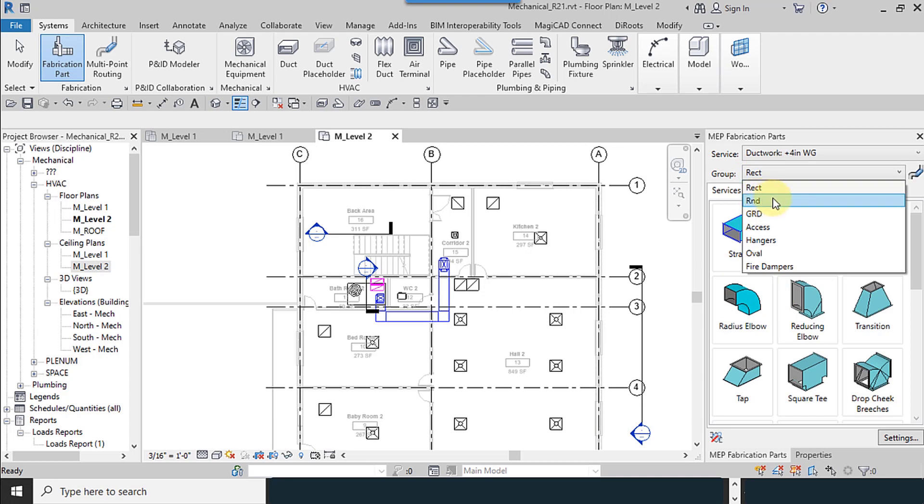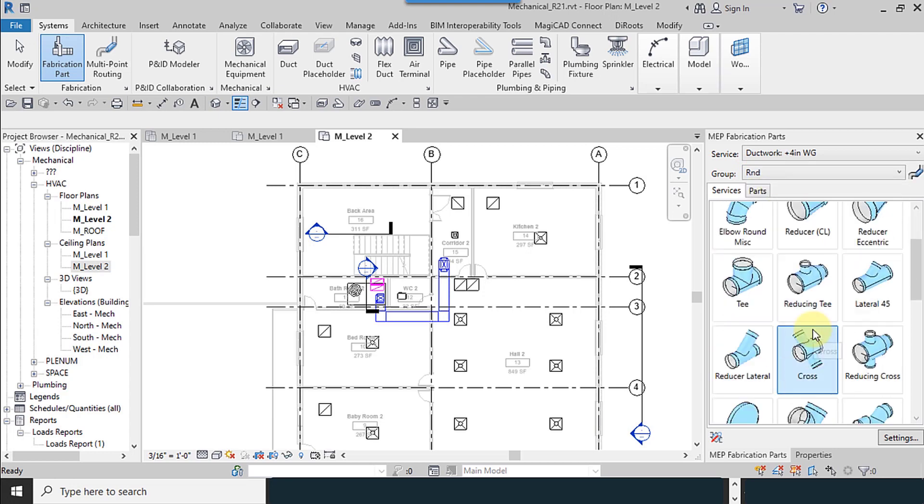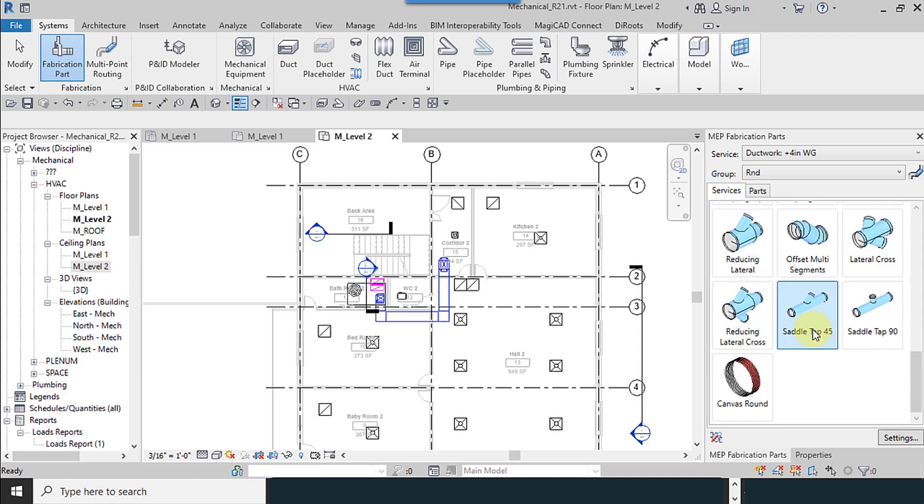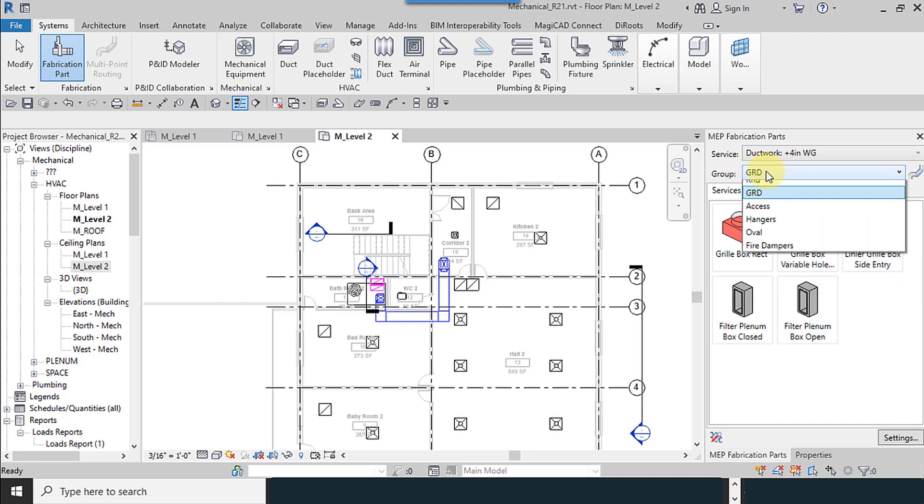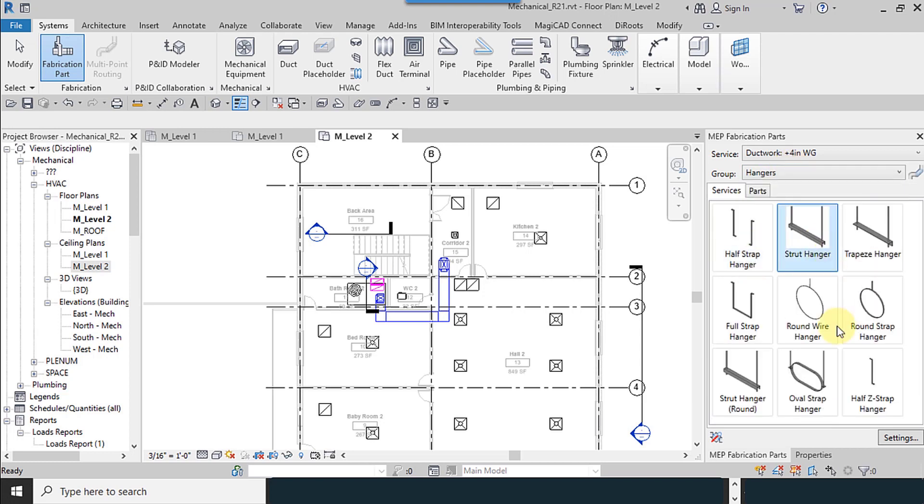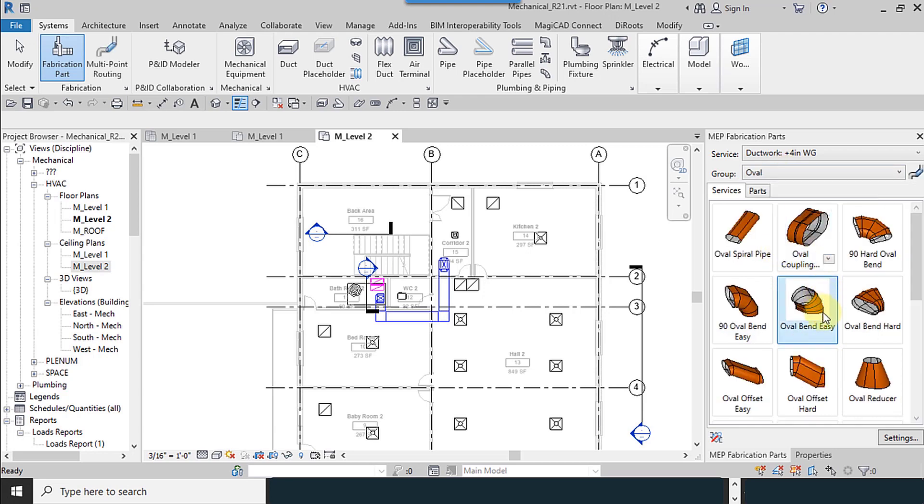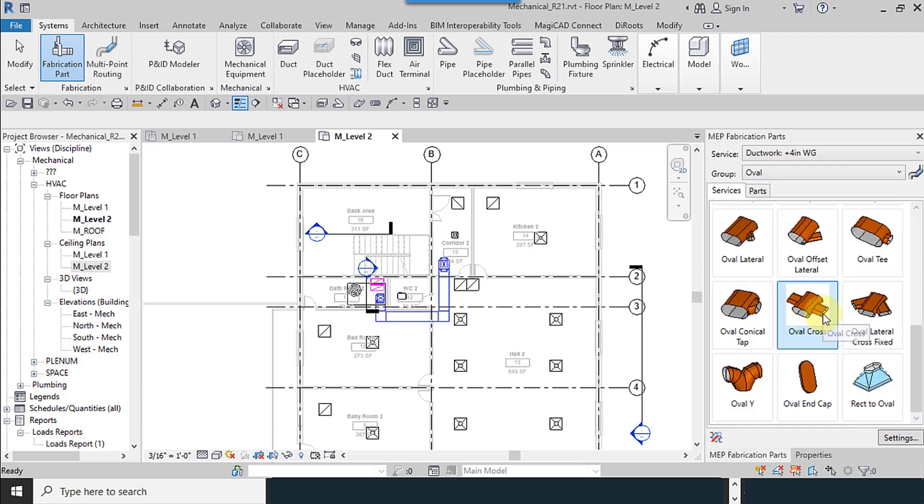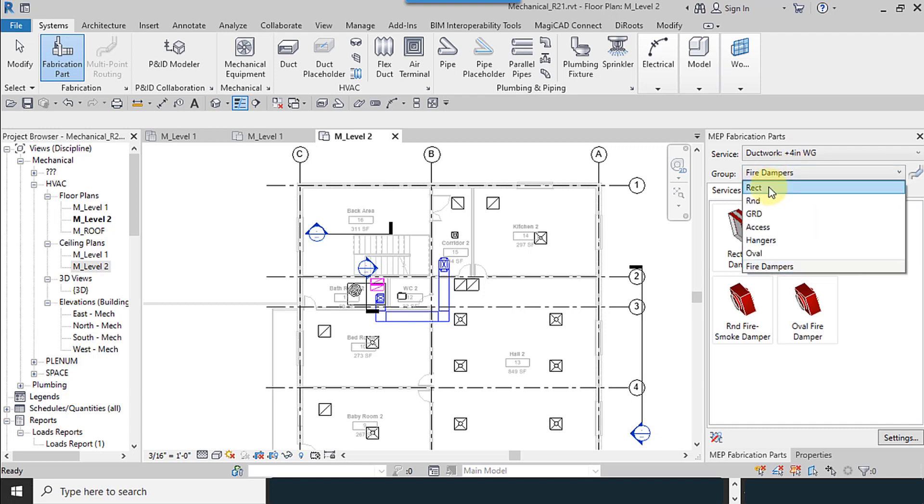Rounded ducts, rounded fittings, and give your users accessories like dampers, curb flat base, and different types of supports, and oval shapes, and also fire dampers which we can use in the modeling.